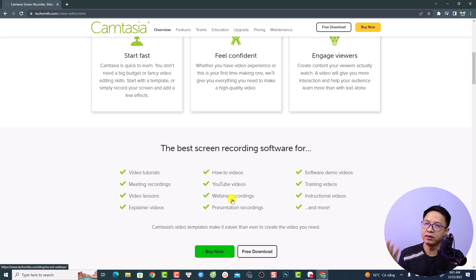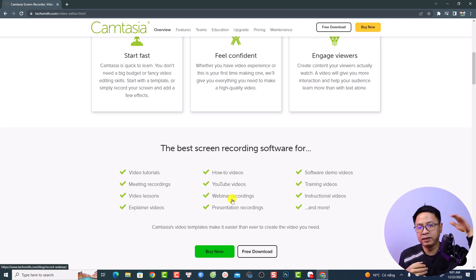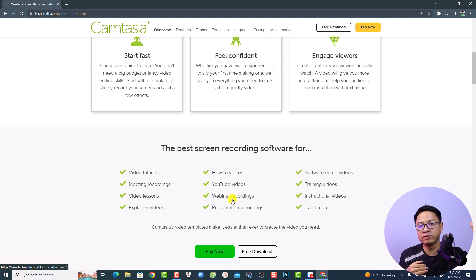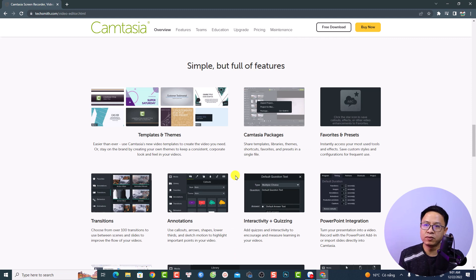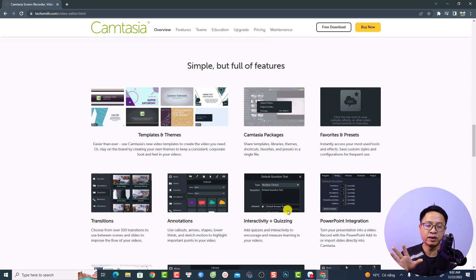The first part of the software is the screen recorder where you can record your computer screen, your webcam, and audio from microphone and system audio. When you record video with Camtasia, there will be different tracks on the timeline: a webcam video track, a screen recording video track, and an audio track. The second part is the video editor with many interesting features — you can cut your video, trim it, and remove unwanted parts. You can also apply transition effects and special effects like chroma key to remove a green screen background.